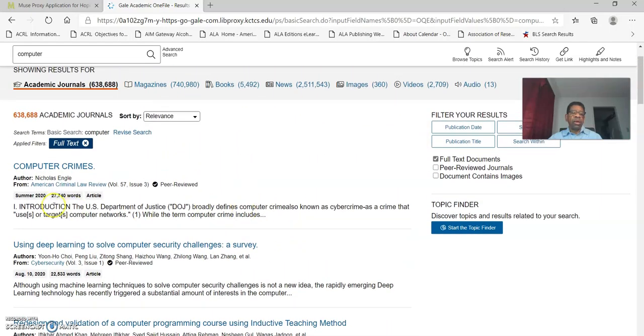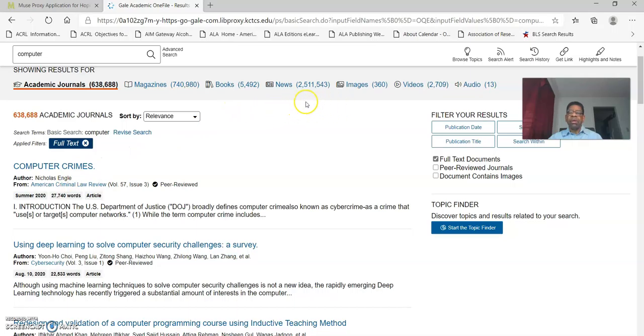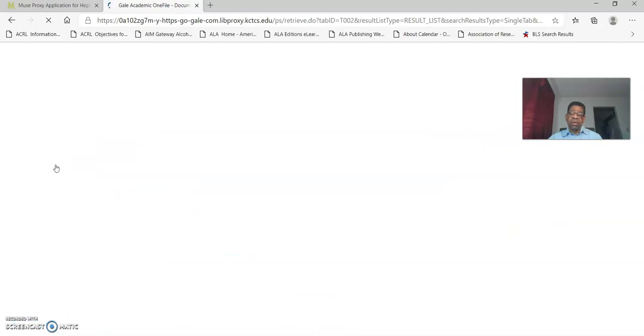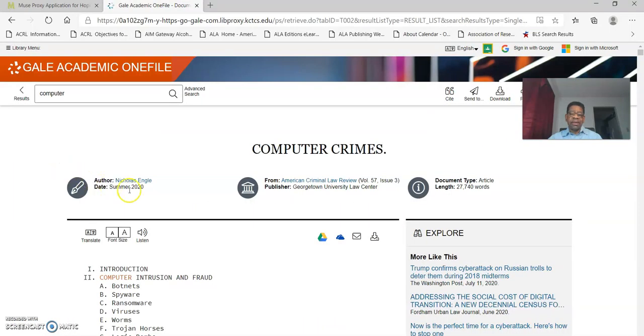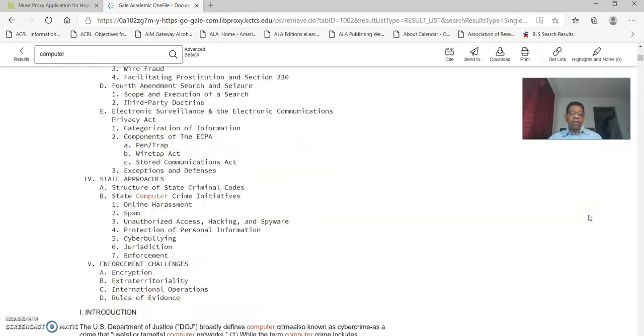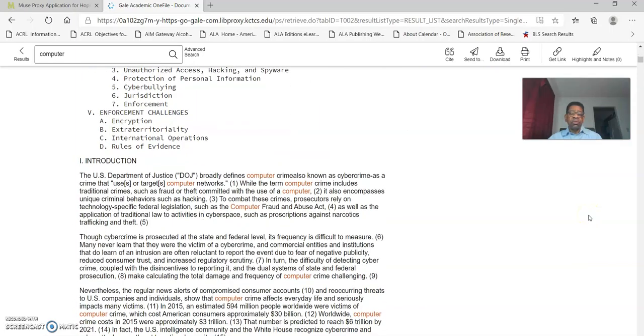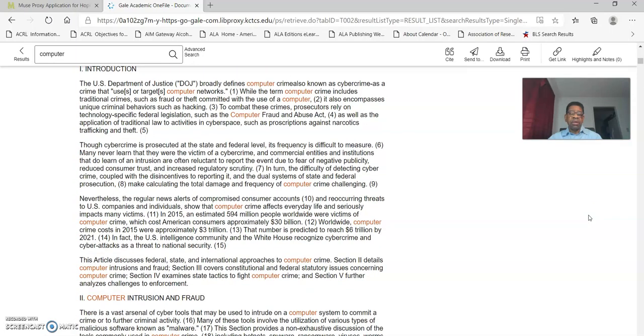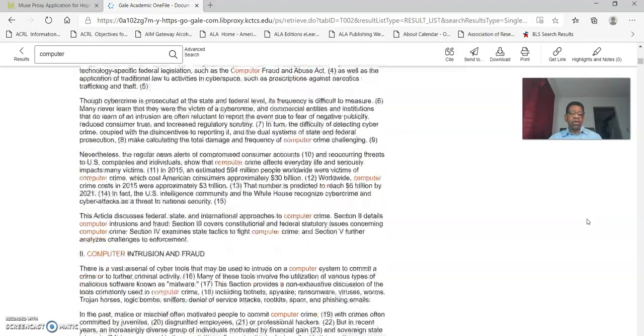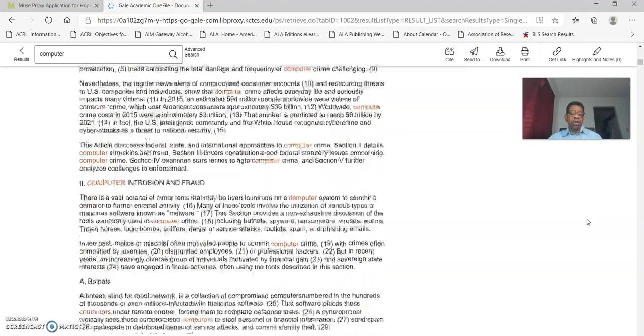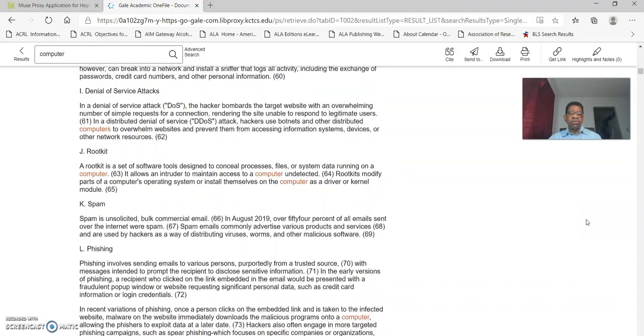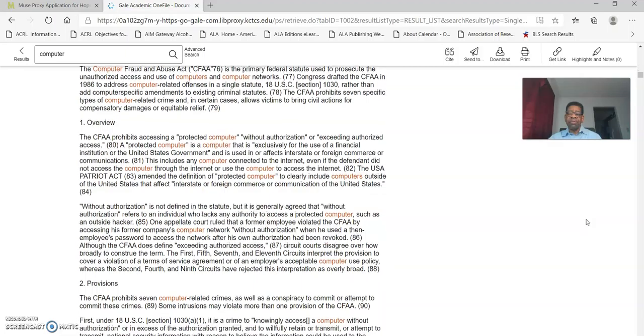I want to get maybe an academic journal source and computer crimes is something that's a big industry these days. So I click on that link to go to the original source page. There's an outline of what is contained within this article: introduction, different sections. It talks about different types of computer crimes. So you have a full text article right there.